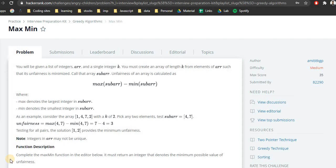Hello and welcome to the video. In this video we will look at the problem Maximum and Minimum. It is the fourth problem in the greedy algorithm in the HackerRank interview preparation kit playlist. It is marked as medium with a score of 35. We will first look at the problem definition, followed by a naive approach, an optimized approach, and finally we will write code for this.